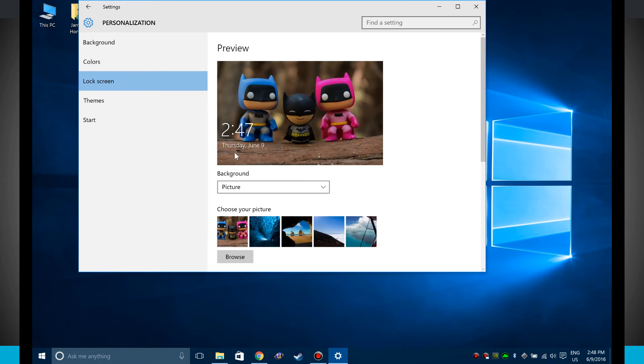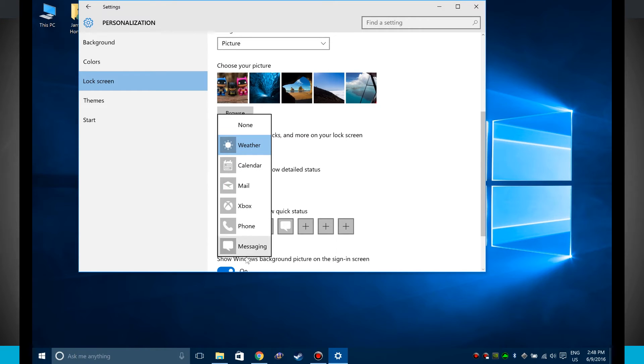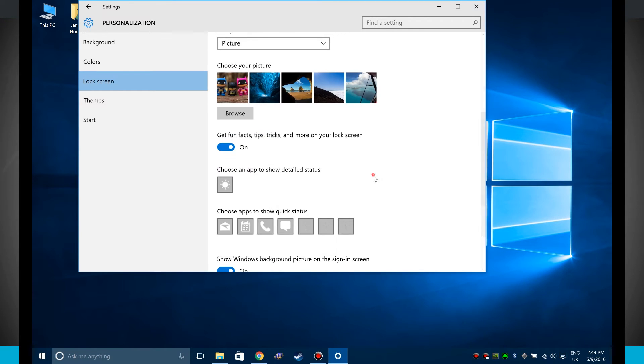So the clock up here is going to be consistently the same and I can even go ahead and choose to use weather, calendar, anything like that. So I have currently the weather.